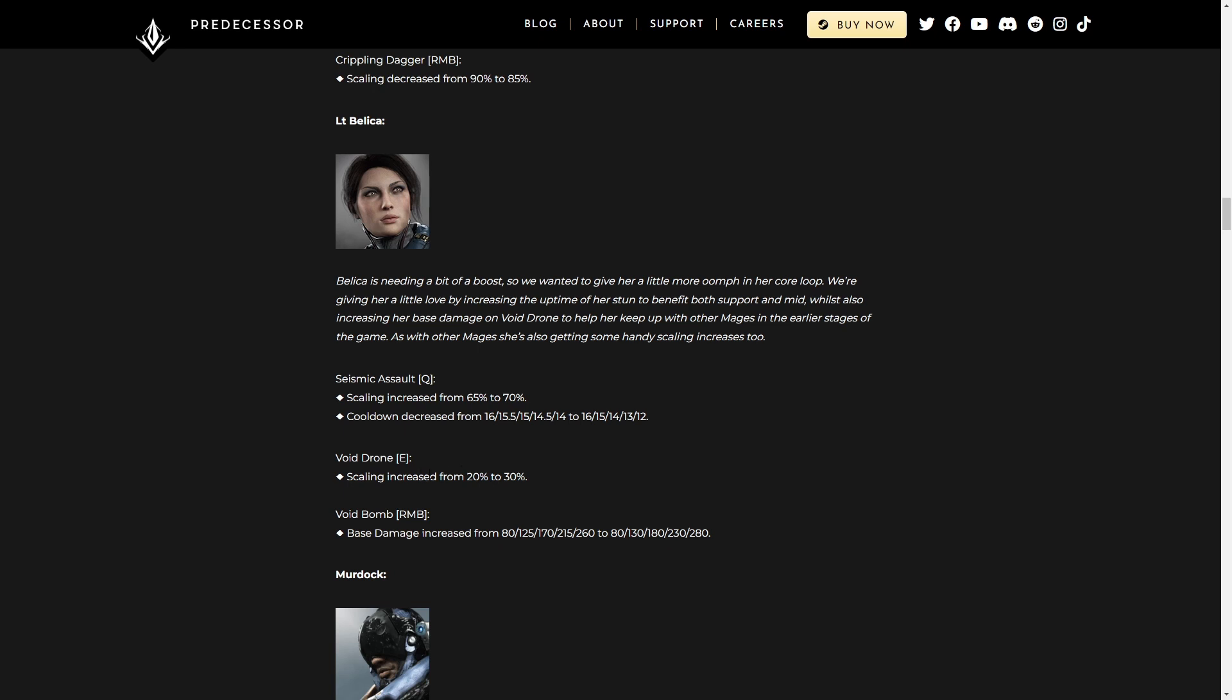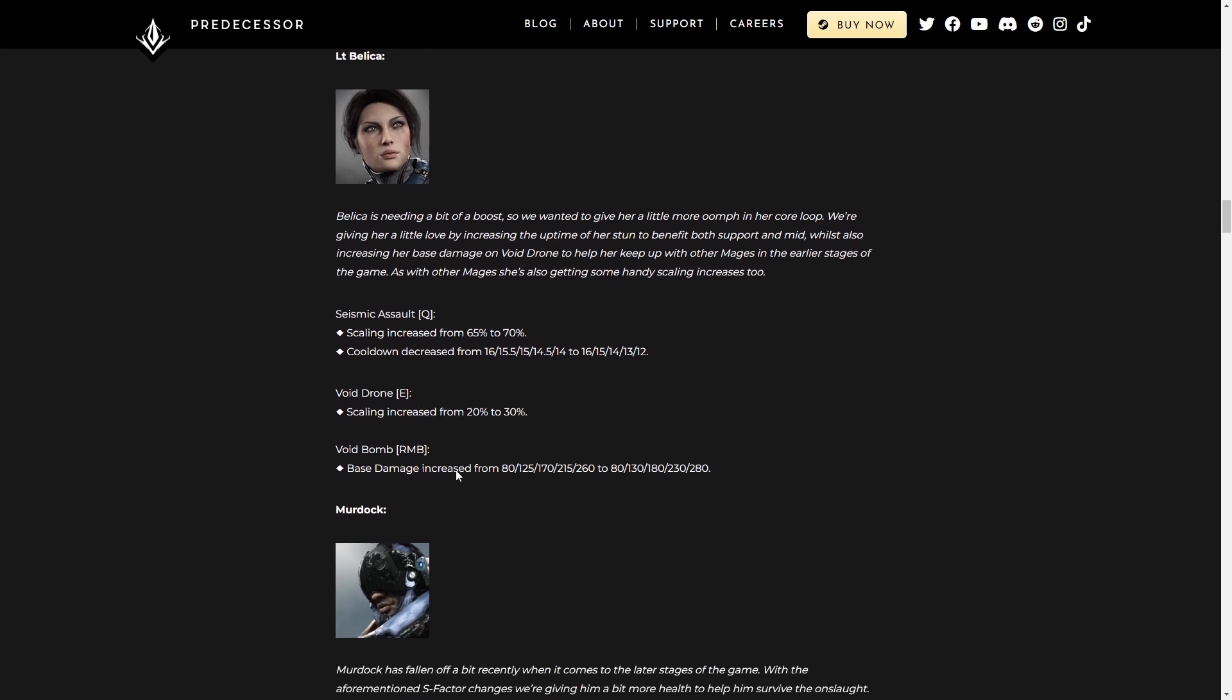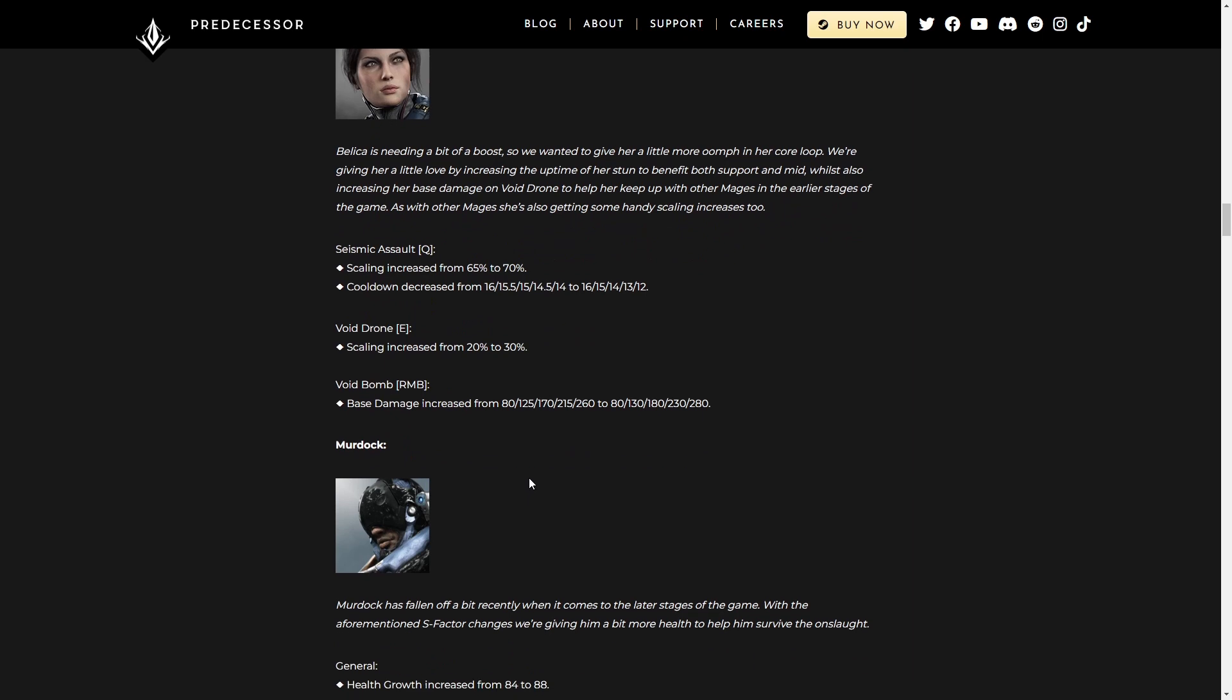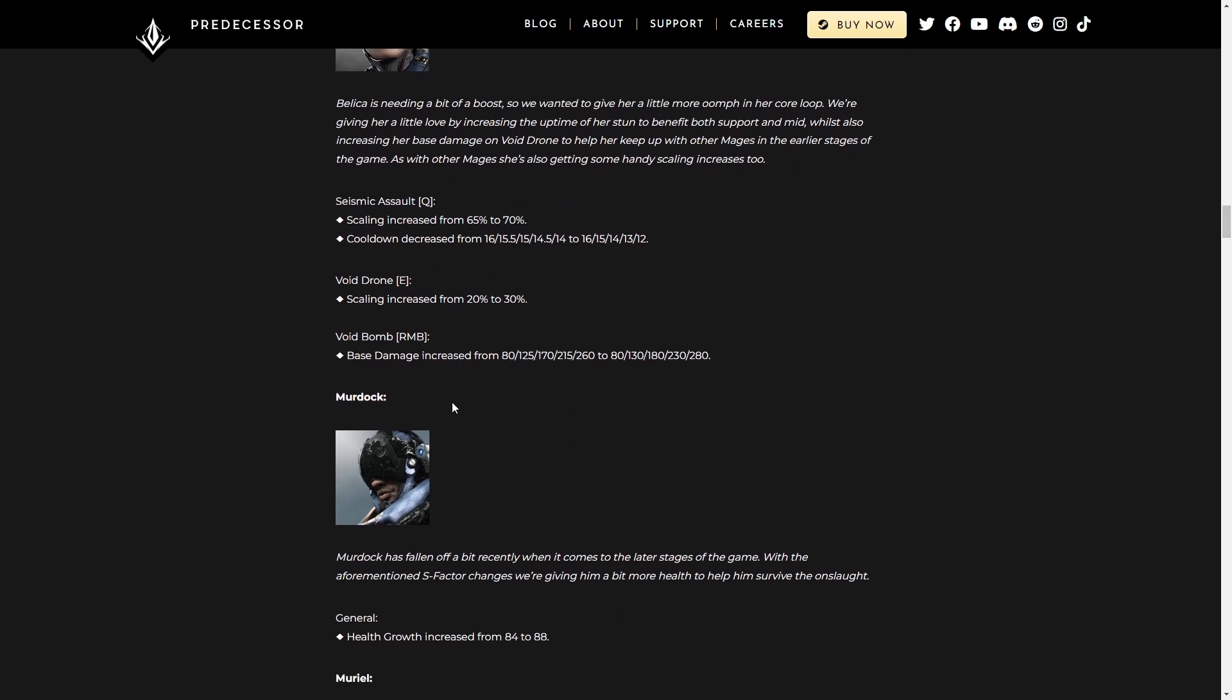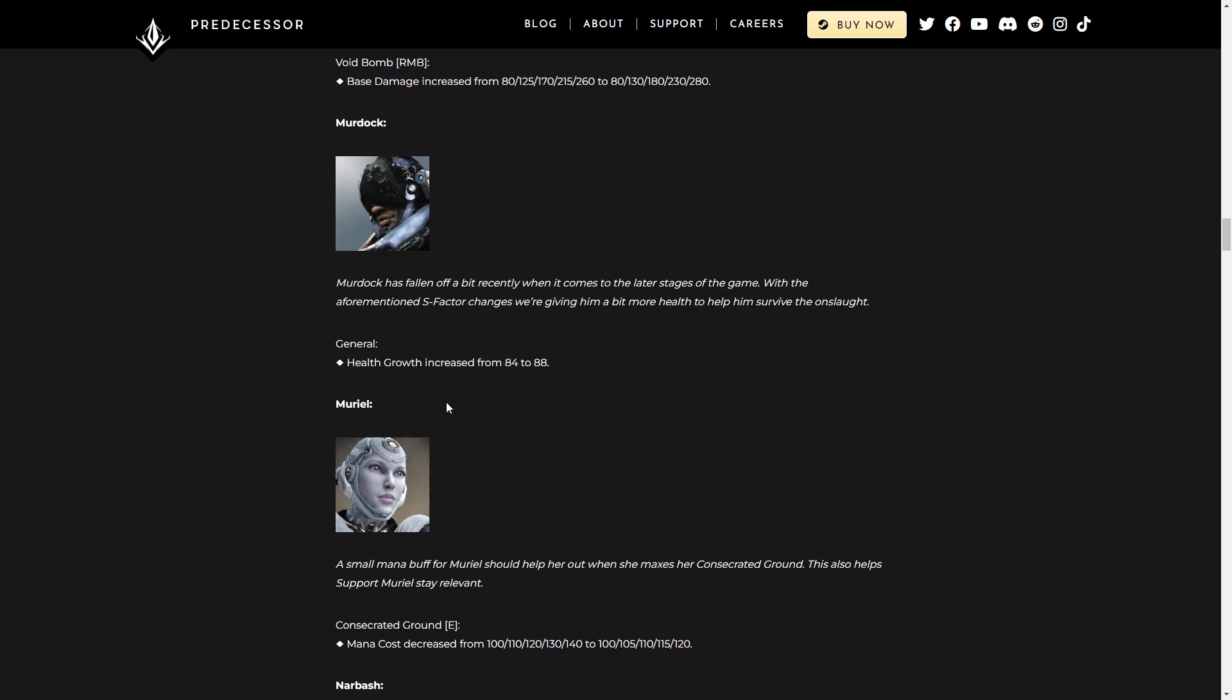Void Drone. Still not great. Scaling increased from 20% to 30% though. Void Bomb. Base damage increased, which is great. We always like a Void Bomb. You can spam that ability and you don't have to hit Seismic Assault first. Just spam right mouse button and you're good to go.